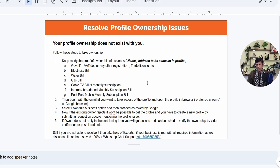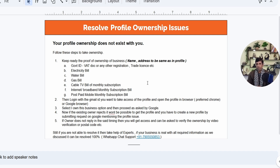Another scenario is that someone — your family, friend, or staff — created your profile without you knowing. When you plan to create a profile, you discover one already exists with the same name. Google won't allow you to create a duplicate, so you have to get access to that existing profile. A third option is when you are selling your business or you created the profile yourself and want to transfer it to the actual owner. We'll discuss all these cases step by step.